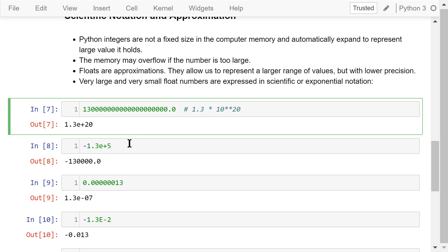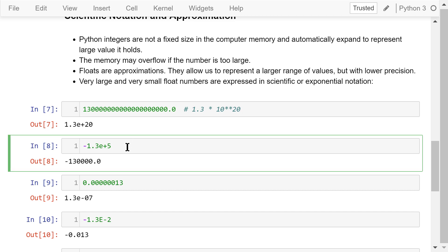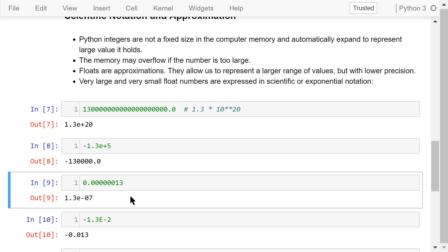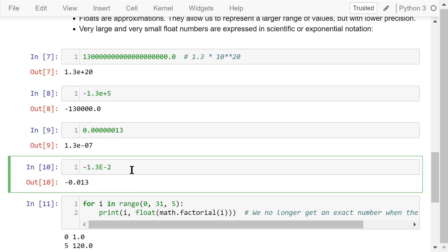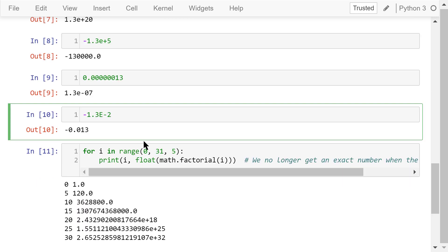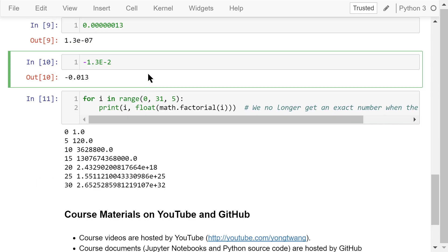This expression means negative 1.3 times 10 to the power of positive 5, or negative 130,000. This very small number will be represented by 1.3 times 10 to the power of negative 7. And this one means negative 1.3 times 10 to the power of negative 2. It doesn't matter whether we use lowercase e or uppercase e. They are the same.